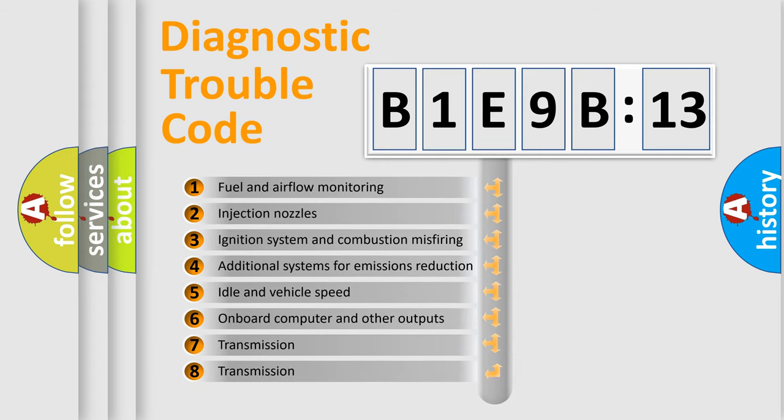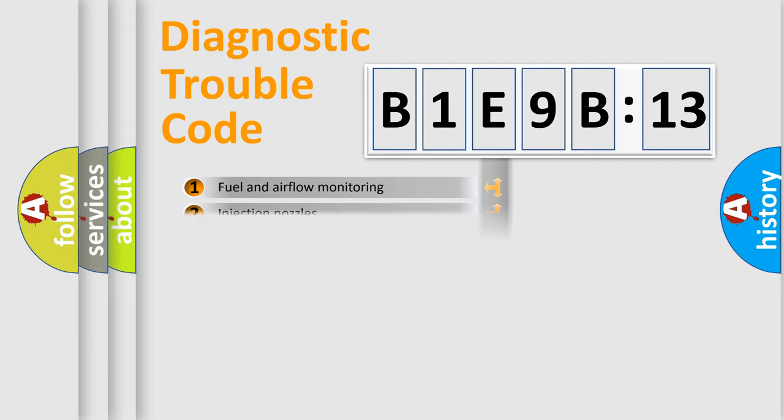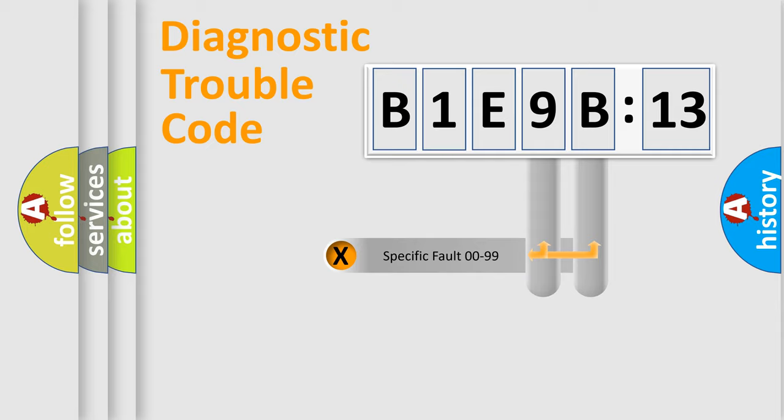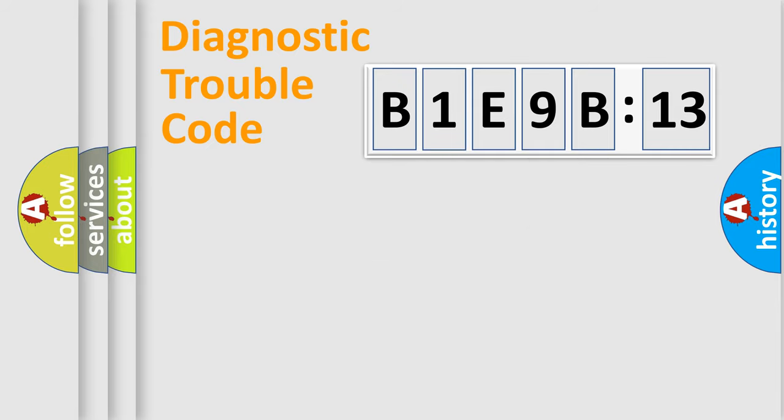The third character specifies a subset of errors. The distribution shown is valid only for the standardized DTC code. Only the last two characters define the specific fault of the group.